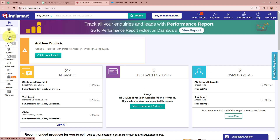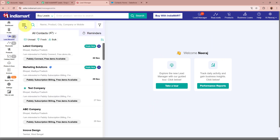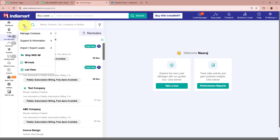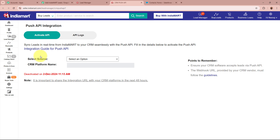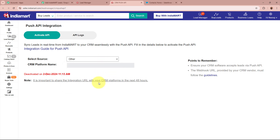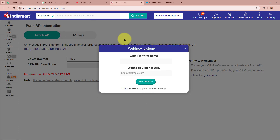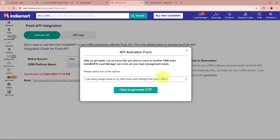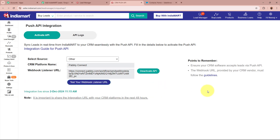From the left panel in IndiaMART, go to the 'Lead Manager' option. On the Lead Manager page, click the menu button on the top left corner. Under the options, go to 'Import/Export Leads' and then select 'Push API'. On the Push API page, click the source dropdown and select 'Other'. A dialog box will appear asking for the platform name and webhook URL. Enter 'Pabbly Connect' as the platform name and paste the webhook URL. Click 'Save Details', then select a reason from the dropdown and confirm. The webhook URL has now been successfully added to the IndiaMART account.